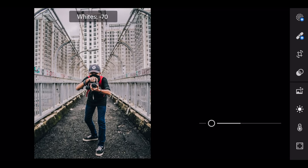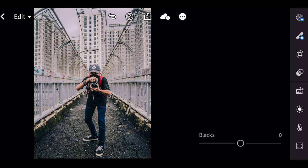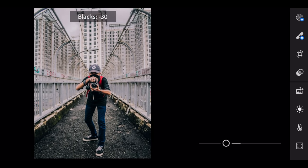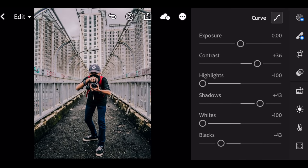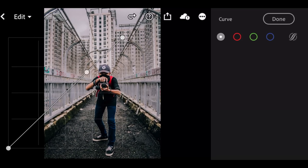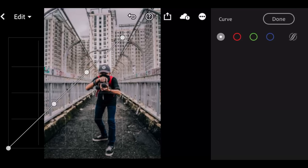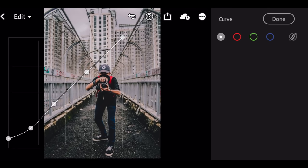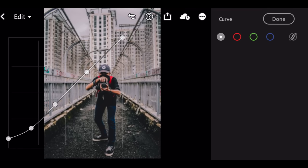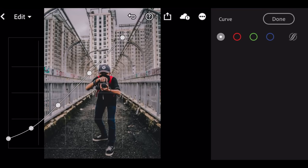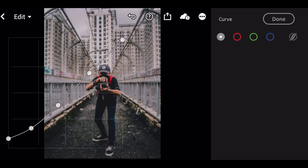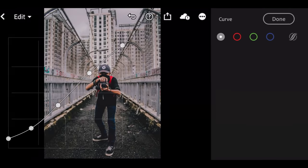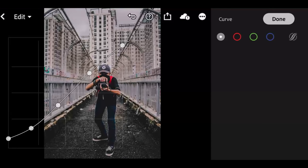Whites minus 100. Blacks minus 43. Go to curve white, and done.